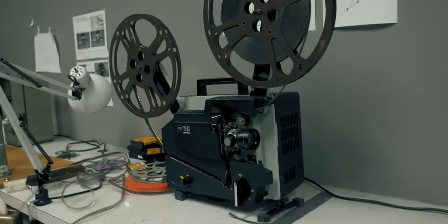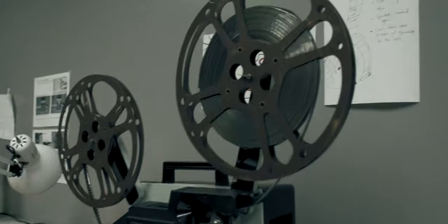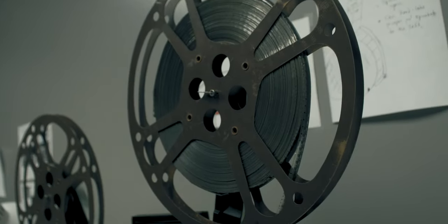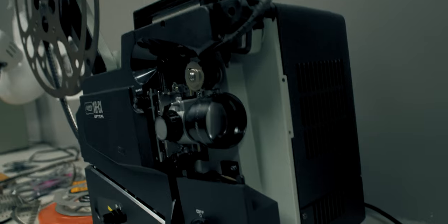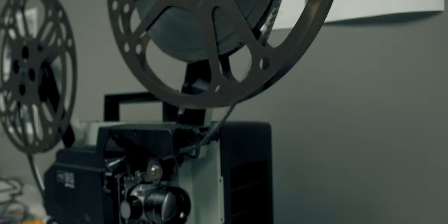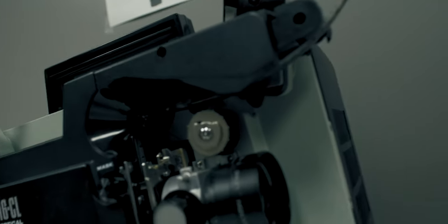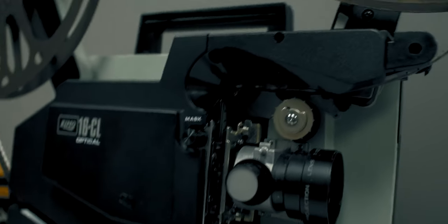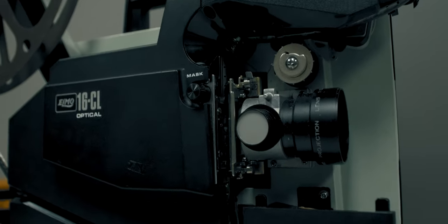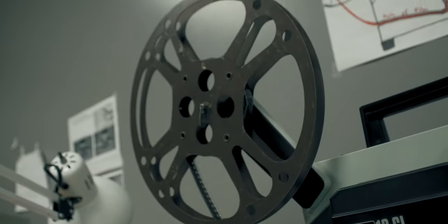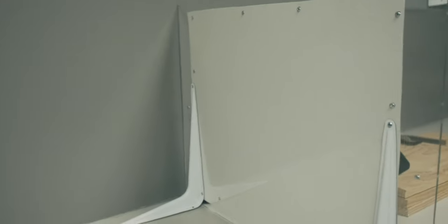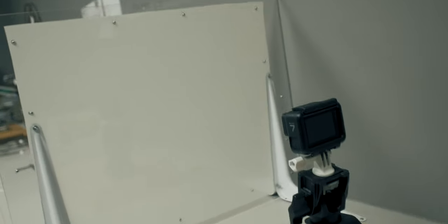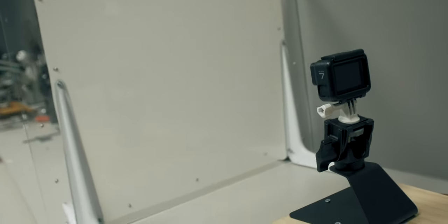So here's the setup that we have right now. We got the reel running through this projector right here, and then the film goes all the way through these sprockets, down past the bulb through the lens, and then out and wrapped into this back reel. And then we have the lens pointed at this projection screen, and on the other side of this projection screen is a GoPro ready to shoot what's on it.